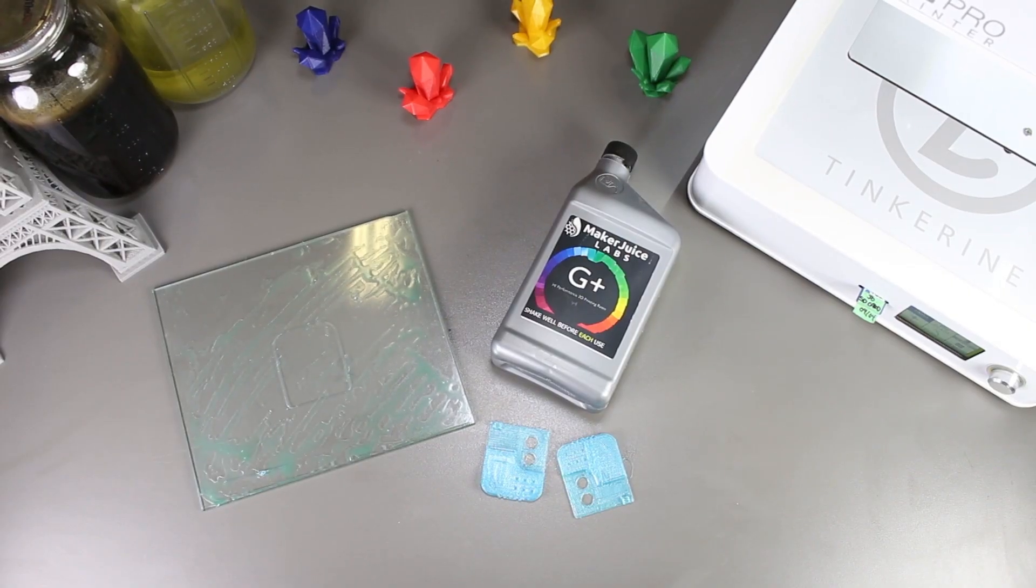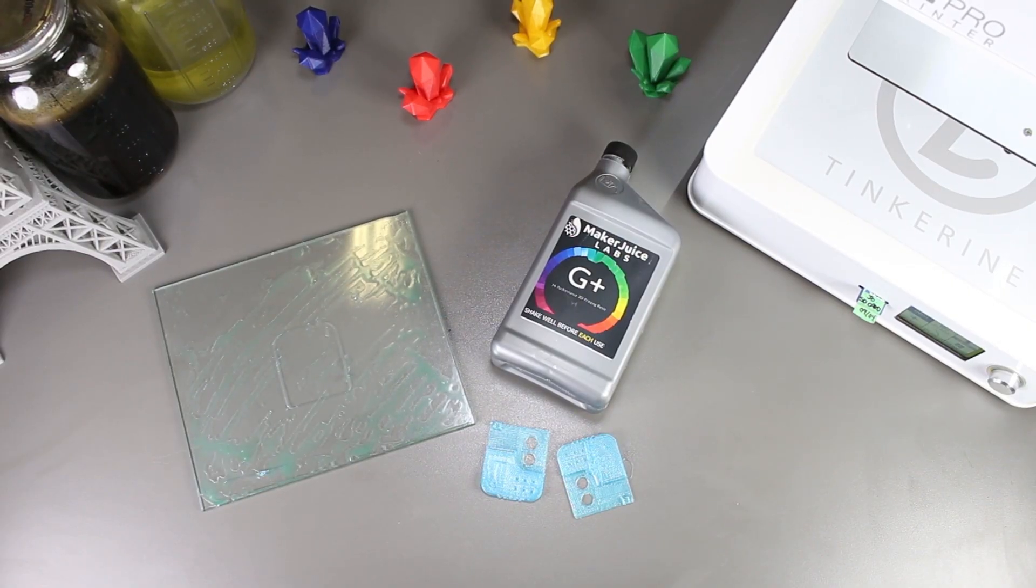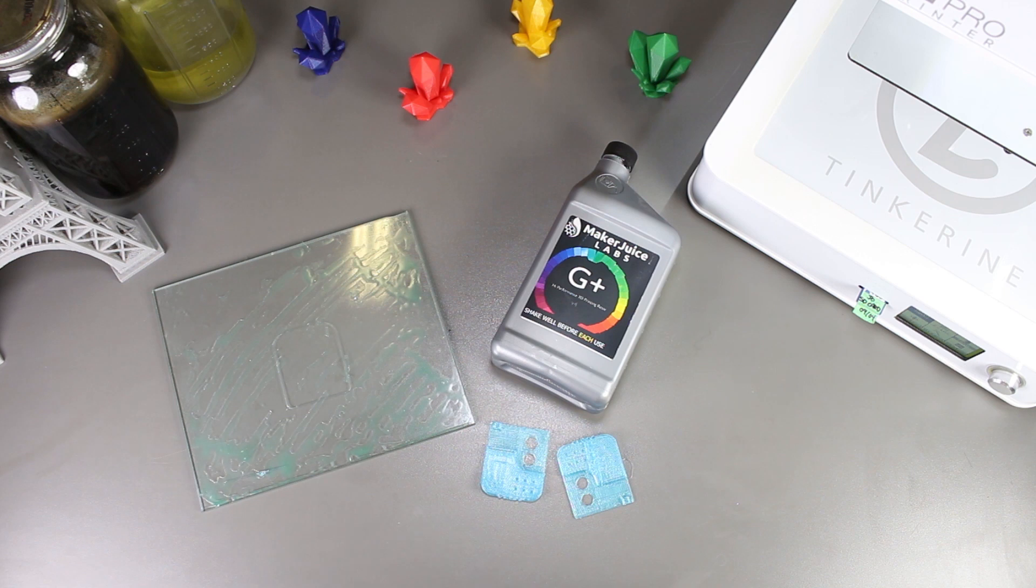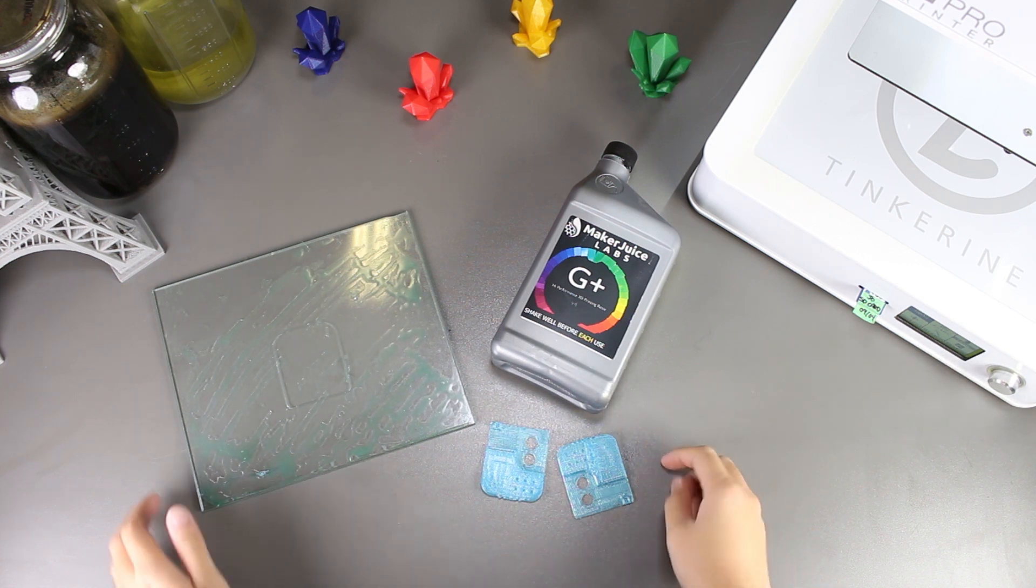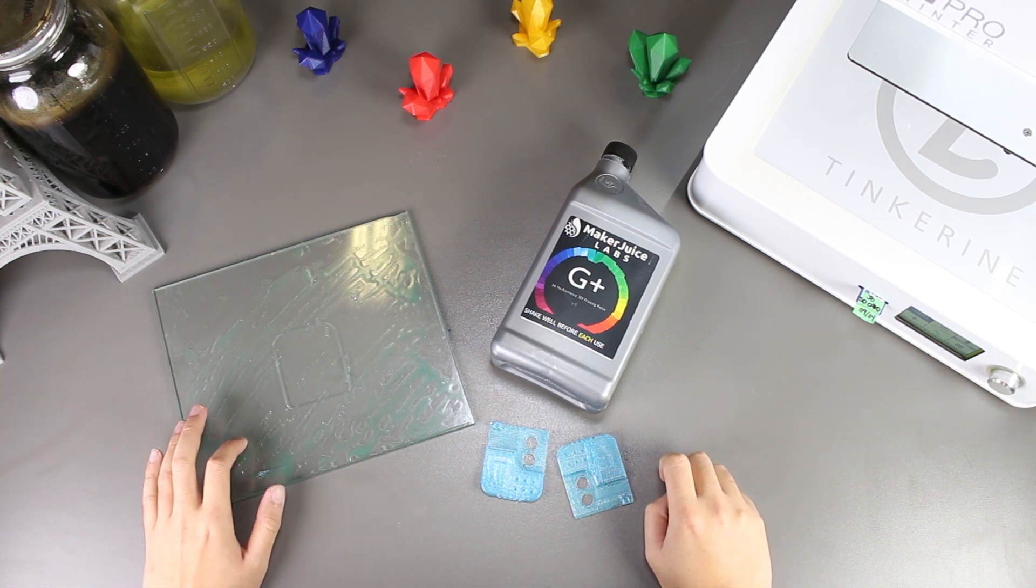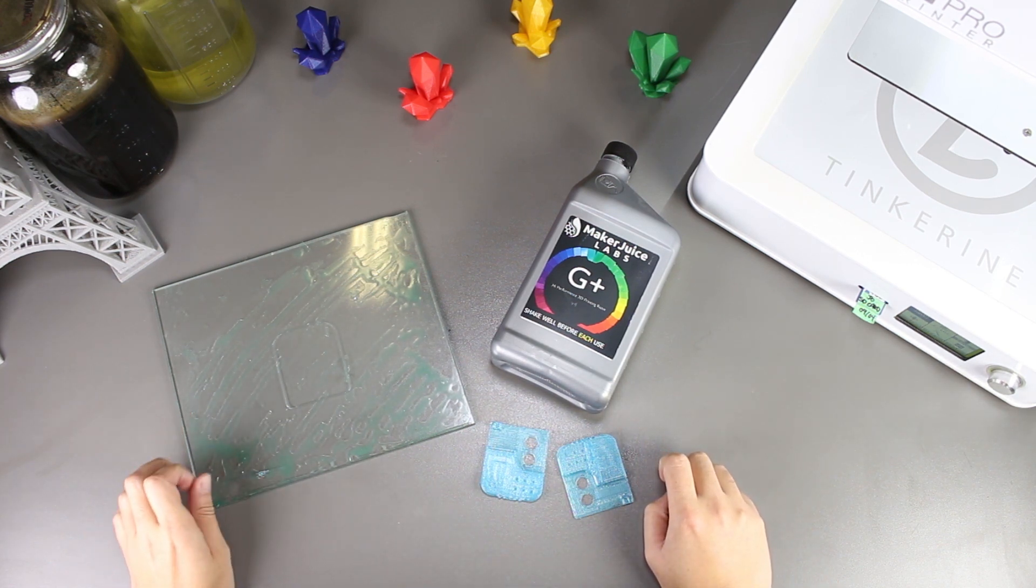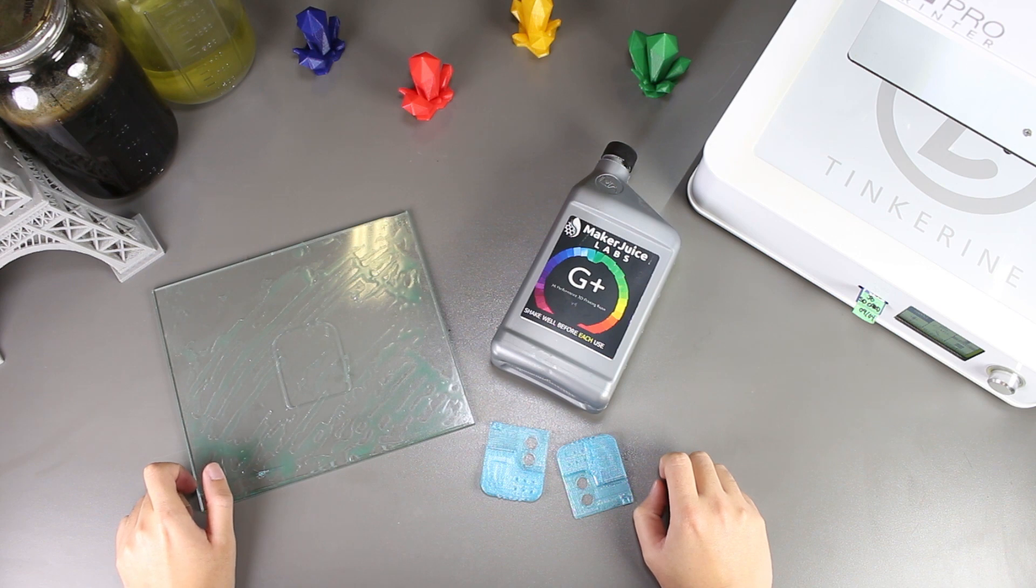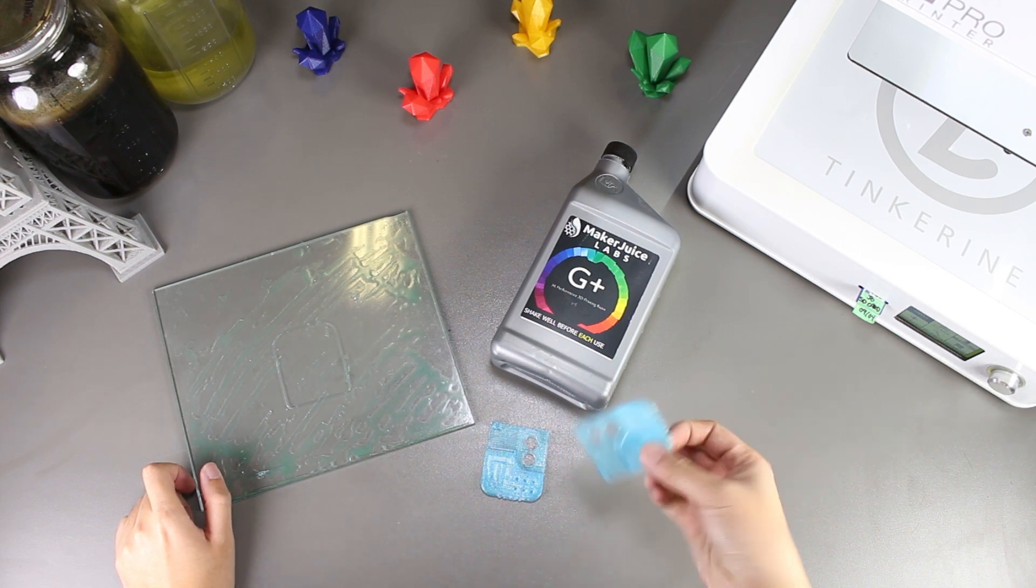Well, there we have it. We tried using 3D printing resin as a bed adhesive and it just doesn't work. I actually thought that PLA would stick really nice to resin after it is cured, but I guess I was wrong.